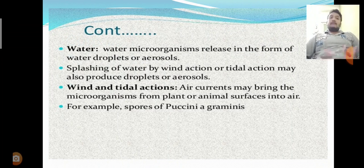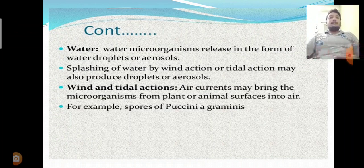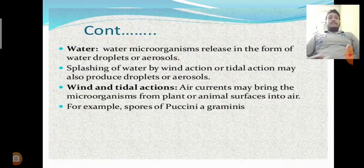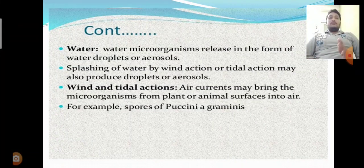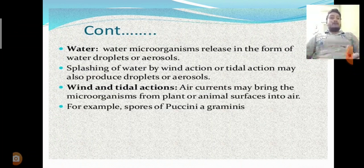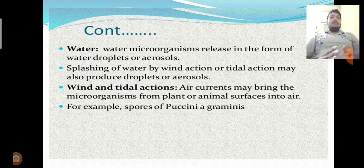The next source is water. You know that microorganisms are omnipresent in nature — they are present in all areas of the atmosphere. Same as soil, water is also containing different types of microorganisms. Water microorganisms are released in the form of water droplets and aerosols. The splashing of water by wind action or tidal action may also produce droplets and aerosols.